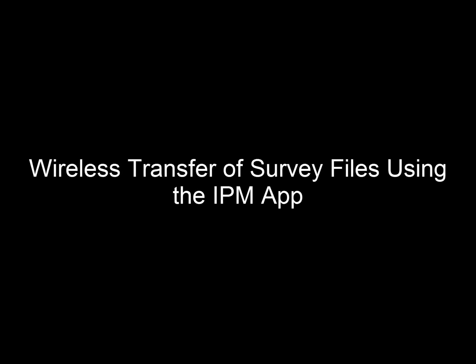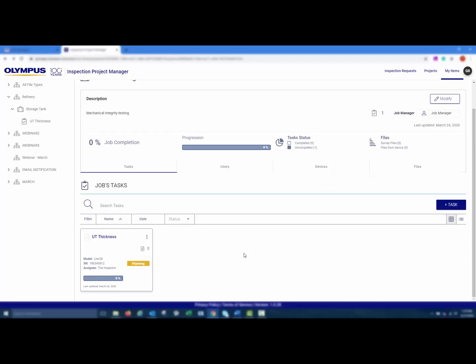This video will show you how to wirelessly transfer survey files to the 38DL Plus with a 38-link wireless adapter using the Inspection Project Manager app. For a full overview of the IPM app, please see the video titled Inspection Project Manager IPM App Overview.